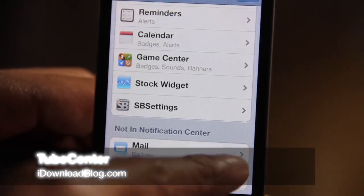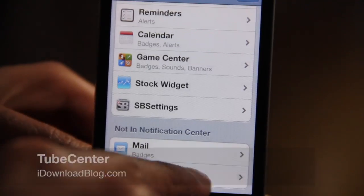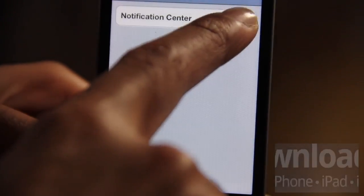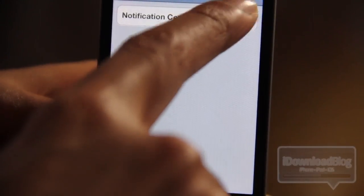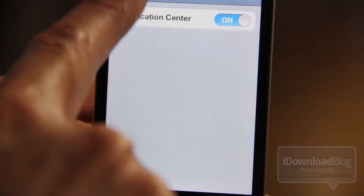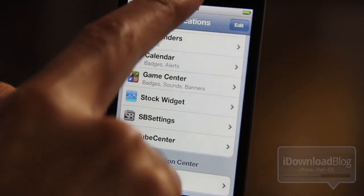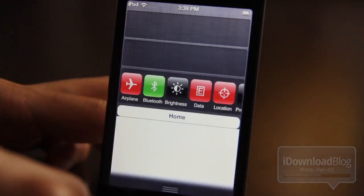Hey guys, it's Jeff with iDownloadBlog. Let's talk about Tube Center. It is an iOS 5 jailbreak tweak that sits in Notification Center. It allows you to put YouTube right in your Notification Center. Let me show you how it works here.